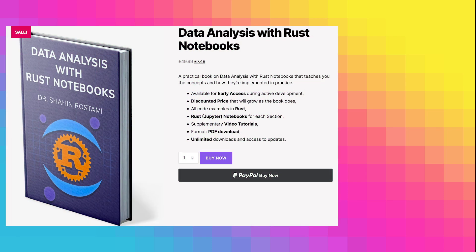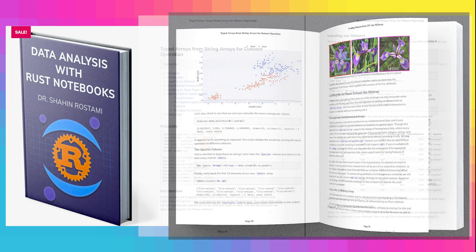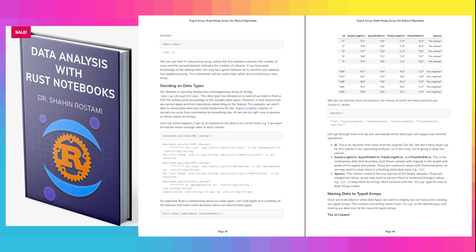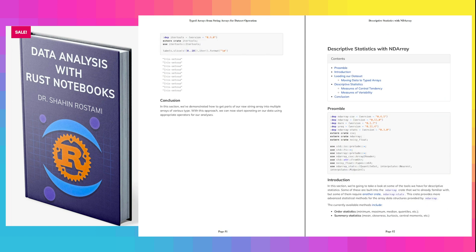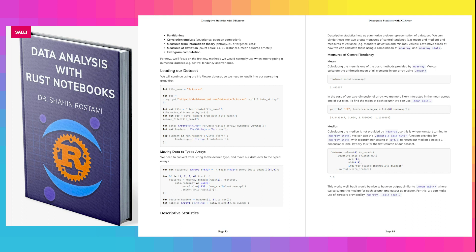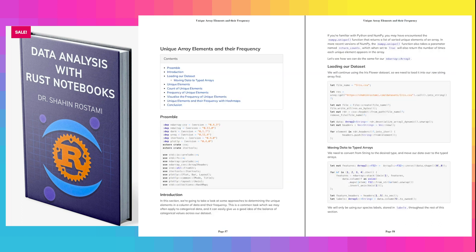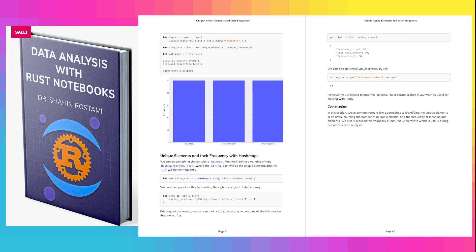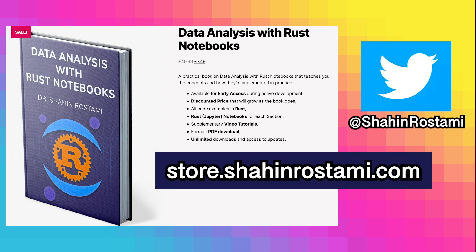If you're enjoying these videos, you can learn more and support this work by getting my book on data analysis with Rust notebooks. It's a practical book that teaches you the concepts and how they're implemented in practice. All the code examples are written in Rust with Rust notebooks for each section. You'll have unlimited updates when new sections are released and access to these supplementary video tutorials. Check it out by clicking the link in the description or by going directly to store.shahinrastami.com. You can also subscribe to this channel or follow me on Twitter for updates.